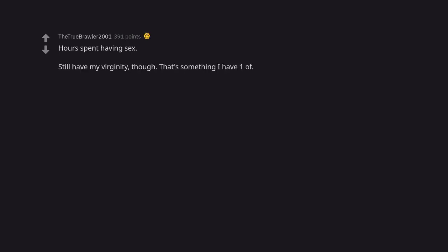Hours spent having sex. Still have my virginity though. That's something I have one of. Was expecting the joke to be 59 minutes.